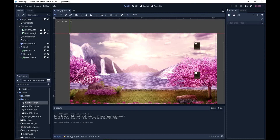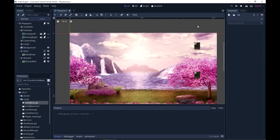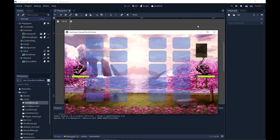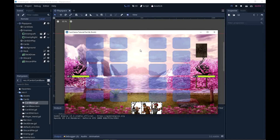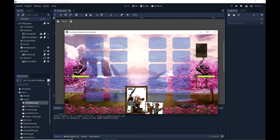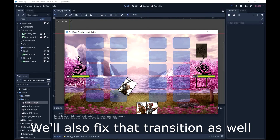Hi and welcome to part 6b. In this small part I'll show you a couple of things, because I can fix a slight issue that's been plaguing this almost since part one, which is how to get the cards to appear in the right order.